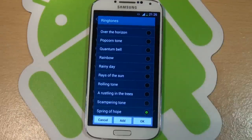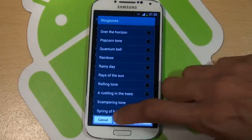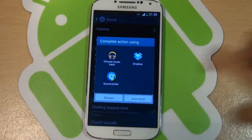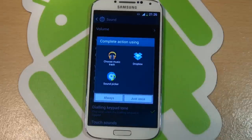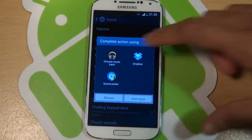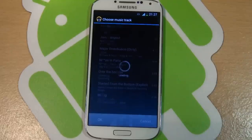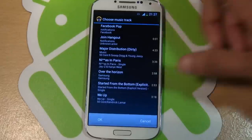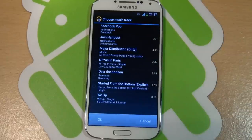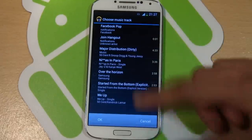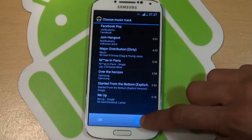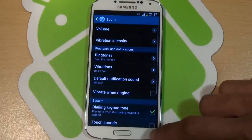And obviously if you want to add your own, hit the add button there and it gives you a selection of where you want to pick it from. So if we go to say choose a music track, it lists all the music tracks I've got on the device and I can just pick one as an MP3 — as easy as that.